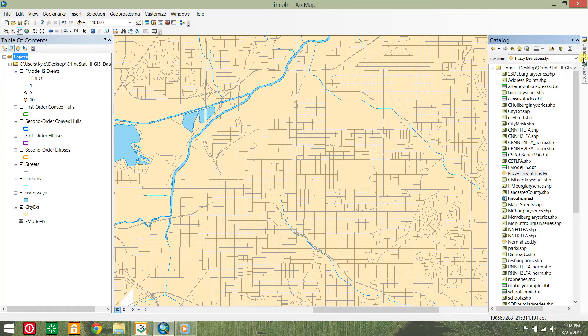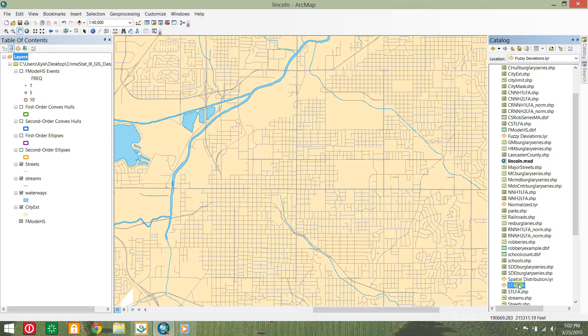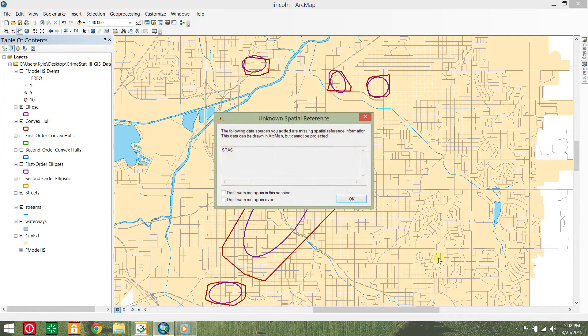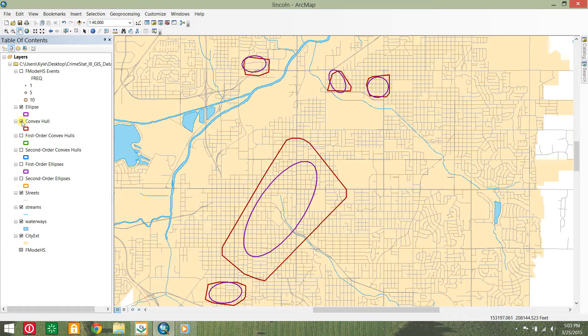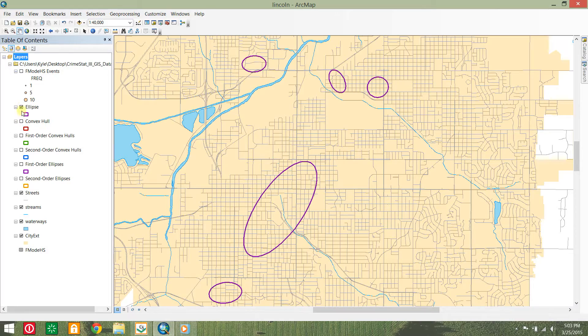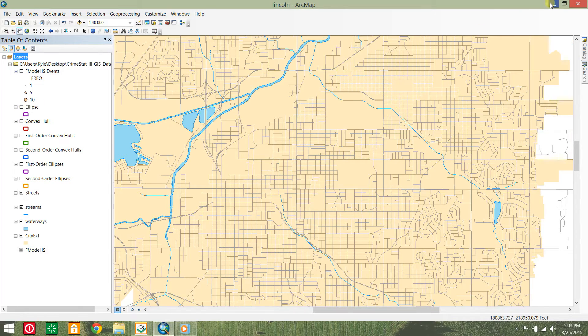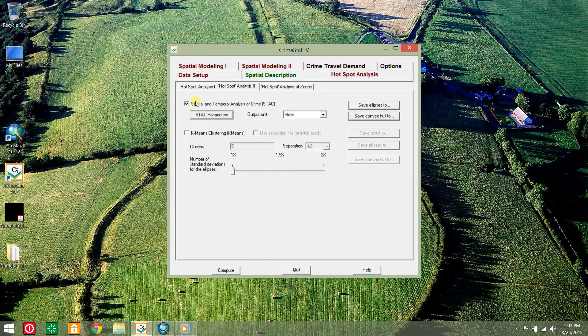Open these layers in your ArcMap project. Again, we have created a layer package containing the names and symbologies to save time. Notice how STAC compares to hotspots identified with nearest neighbor hierarchical clustering. These hotspot identification methods are based on volume rather than risk.